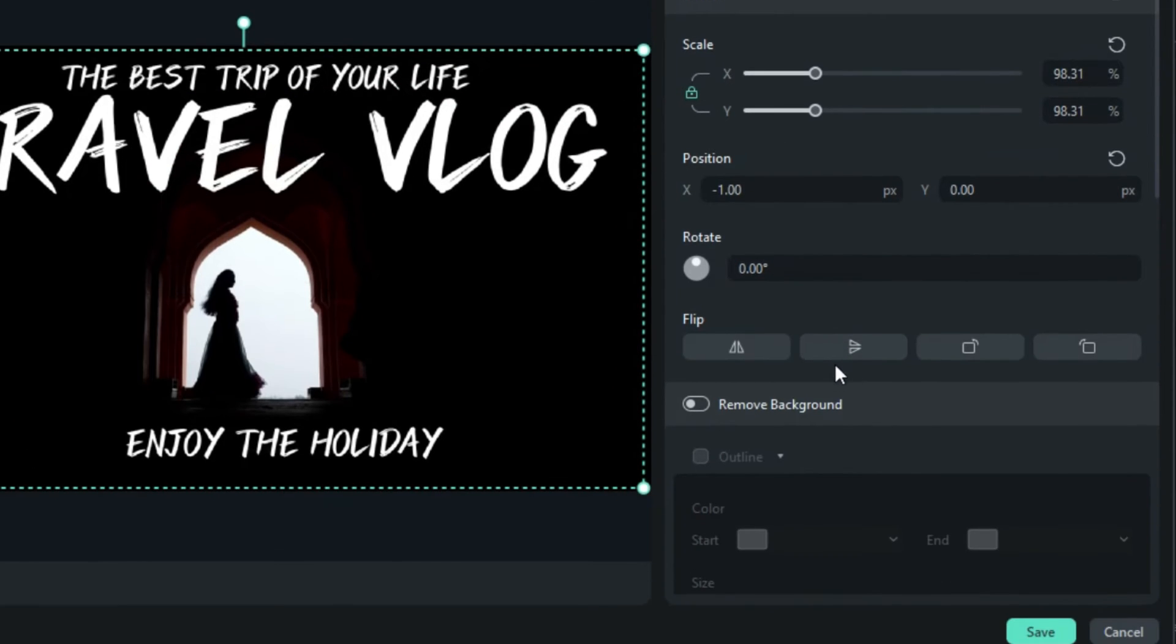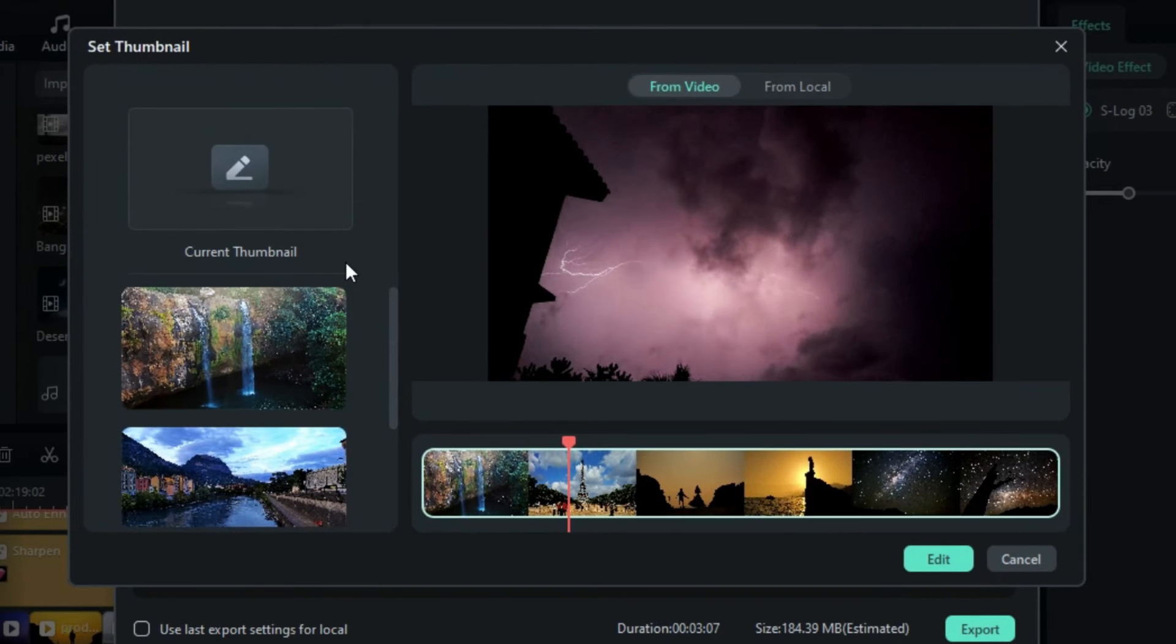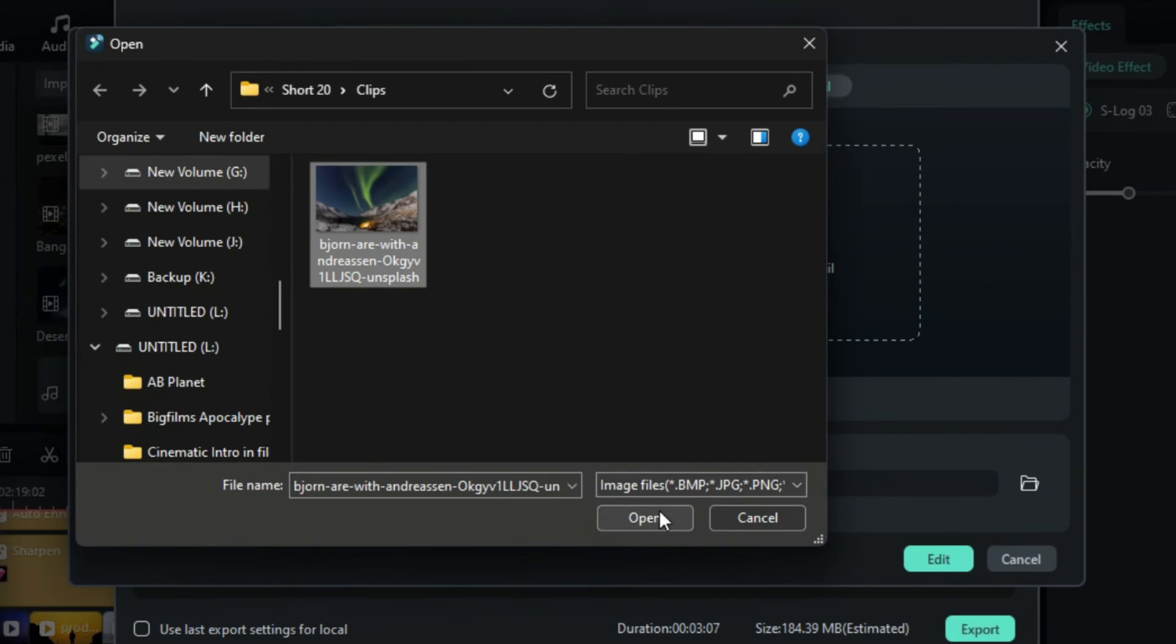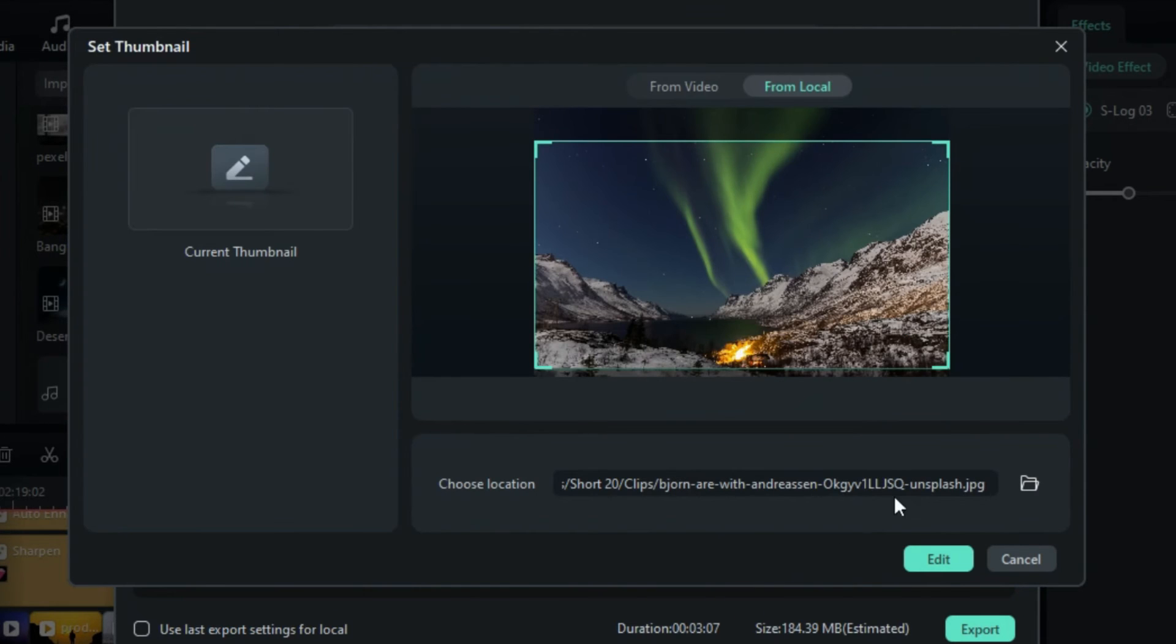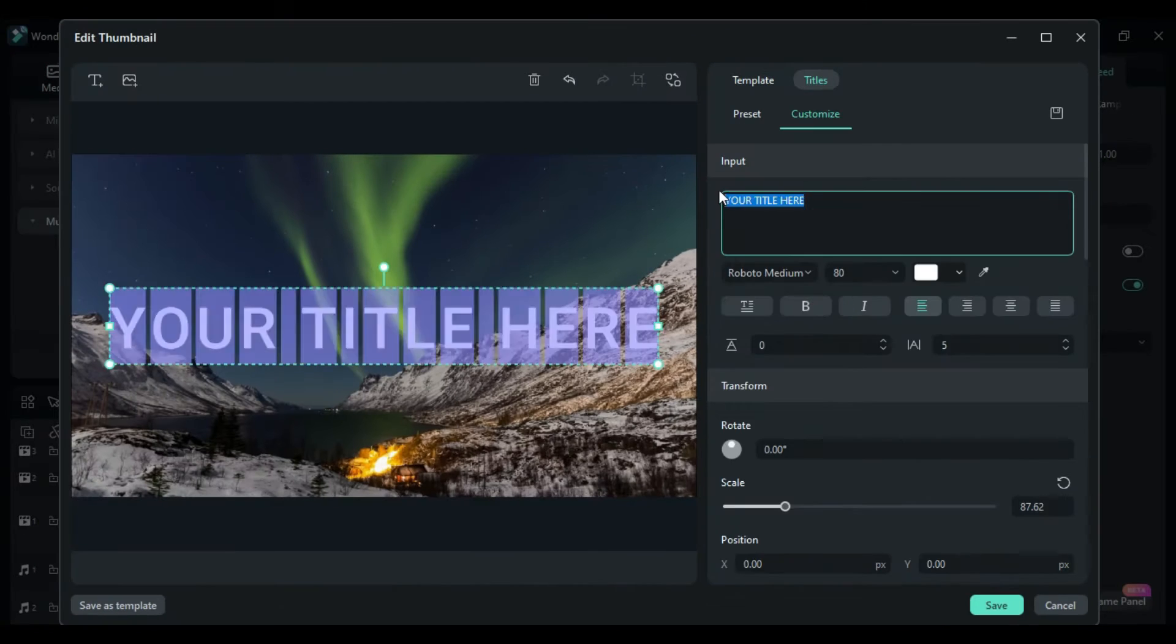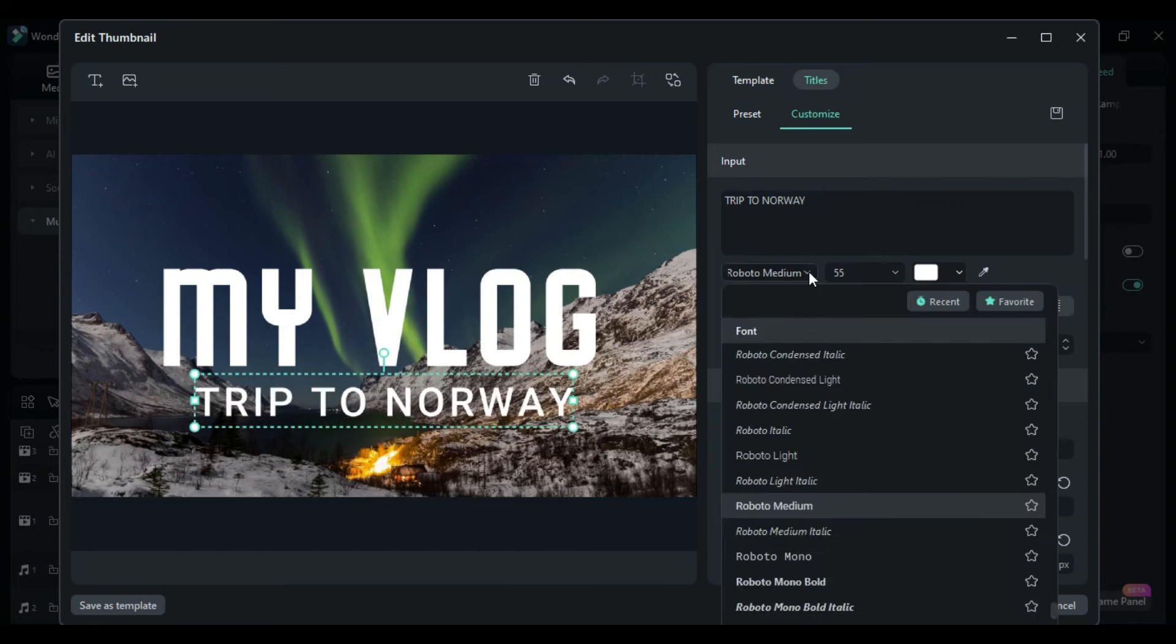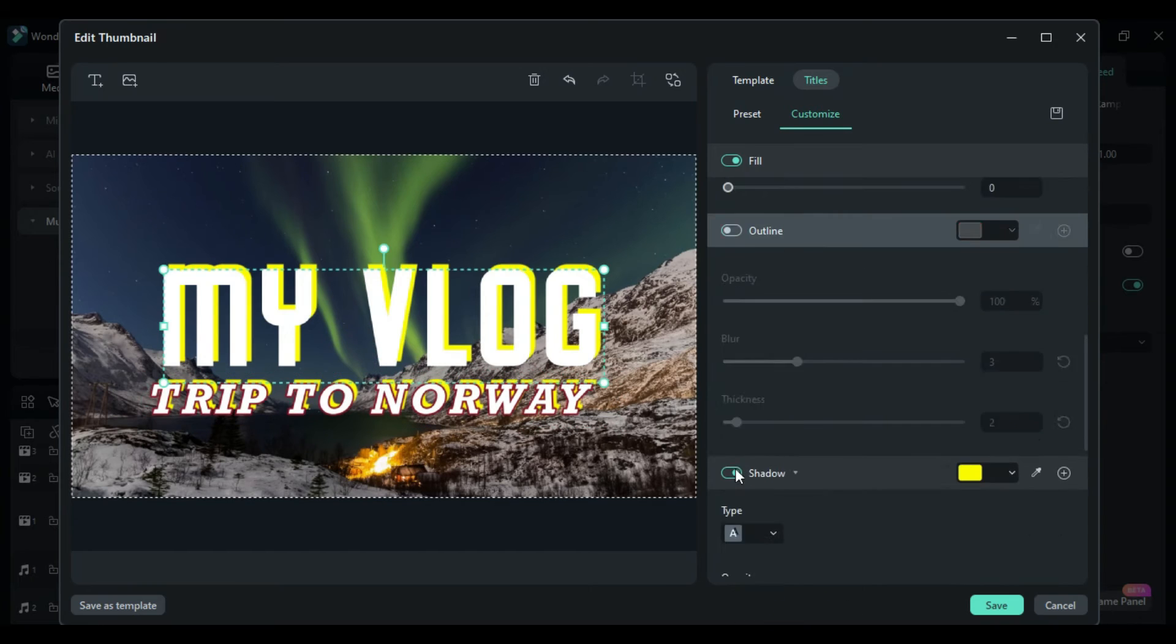The Remove Background option enables you to eliminate the background from your image. If you prefer to import an image from your computer, choose the From Local option, click Add Picture to import the image, and then click Edit to add text and customize your thumbnail in your unique style.